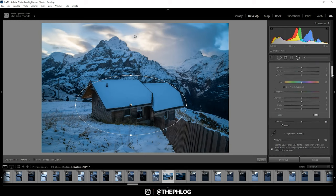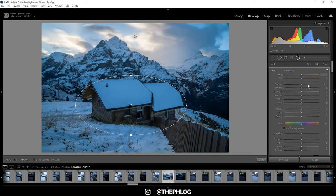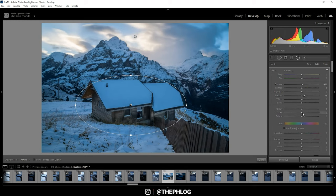Here I'm simply increasing the exposure again, and let's increase the shadows and add some texture for more sharpness in there.